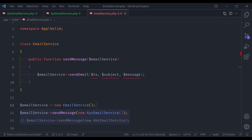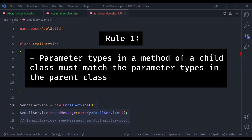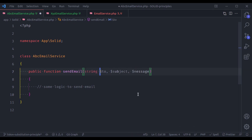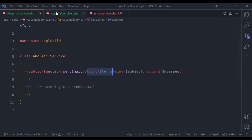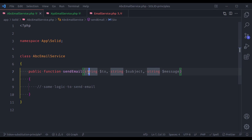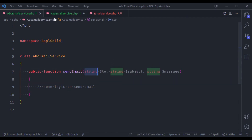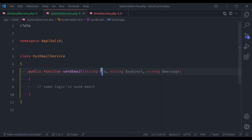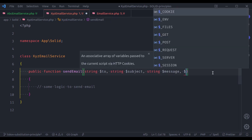Now let's go through the rules of this principle one by one. The first rule is: parameter types in a method of a child class must match the parameter types in the parent class. So here in AbcEmailService, the sendEmail method accepts variables $to, $subject, and $message, and their type is string. So in XyzEmailService, these should also be strings. If in one it is integer, then in the other it should also be integer — the types of these parameters must match. And the number of parameters should also match. If it has three parameters in one, it should also be three in the other — it should not accept additional parameters.